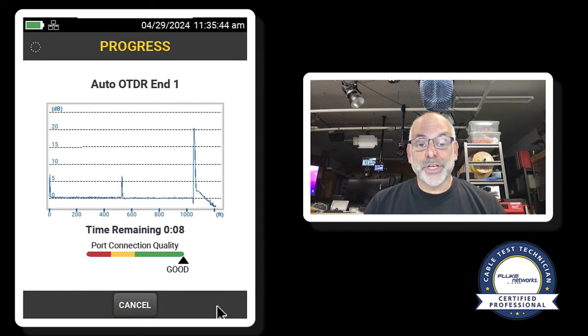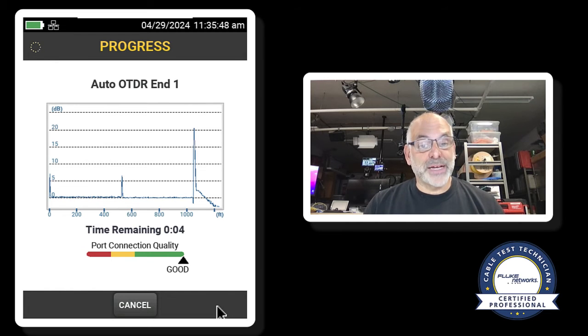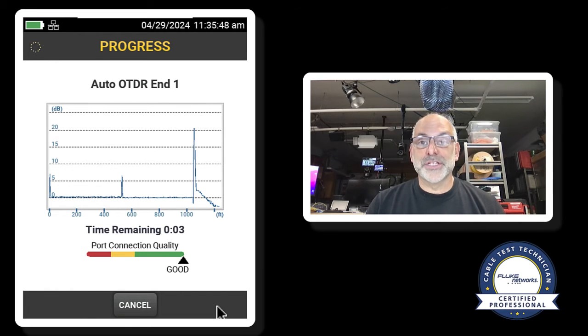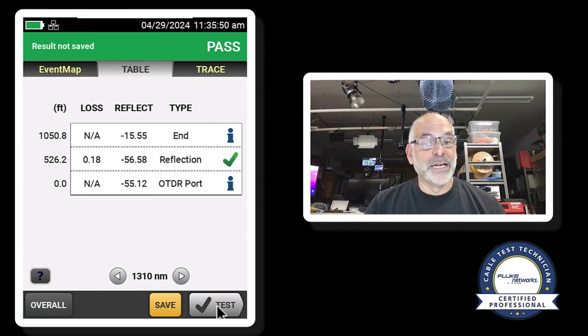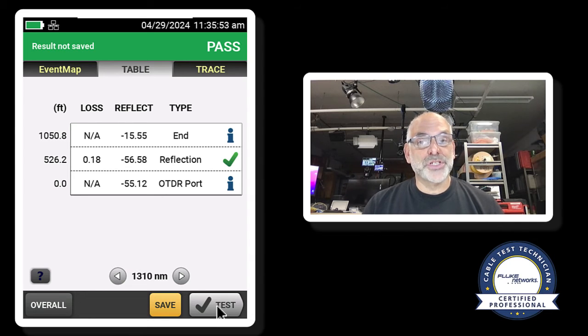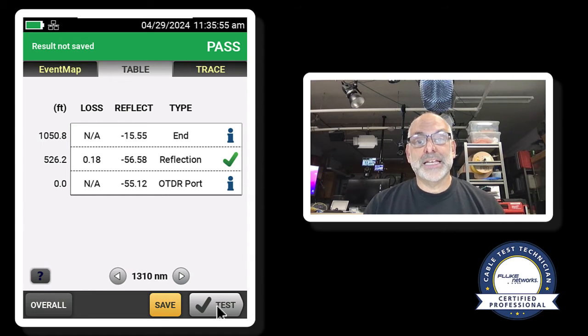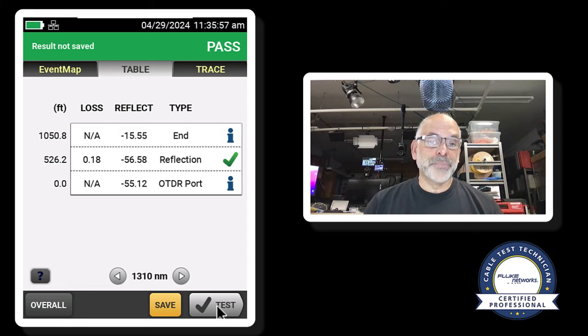If this is not green when we run this test, stop what you're doing, inspect that port, inspect the fiber. Because if that is not green, there is no sense going on. Any testing we do will be invalid.